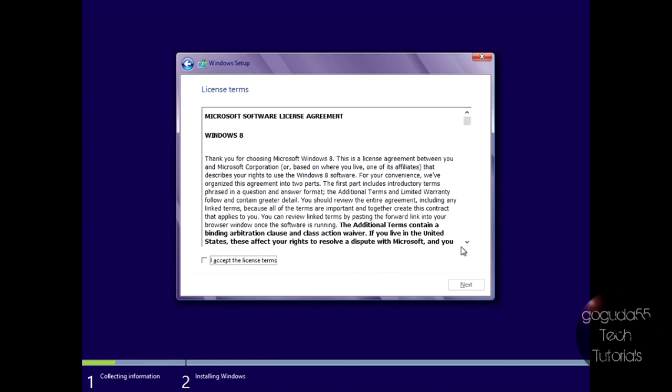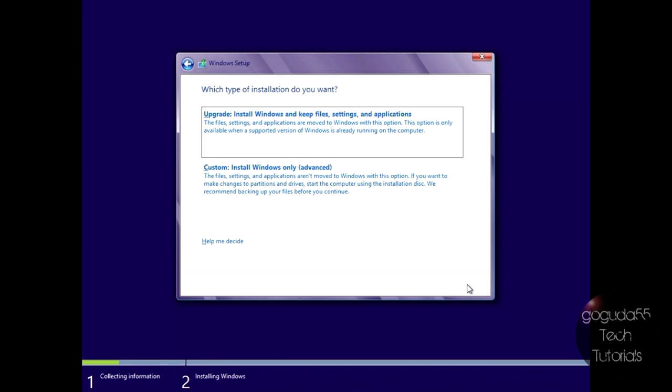Okay, now once you've put in your product key and clicked next, you should be greeted with the license terms. So you can just hit I accept the license terms, hit next.